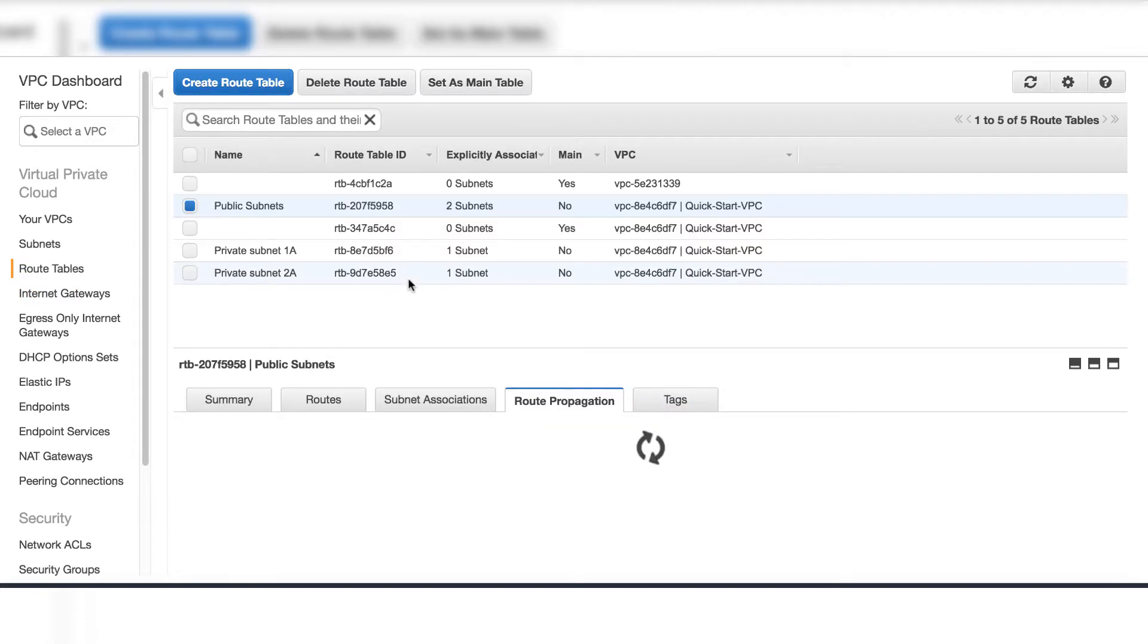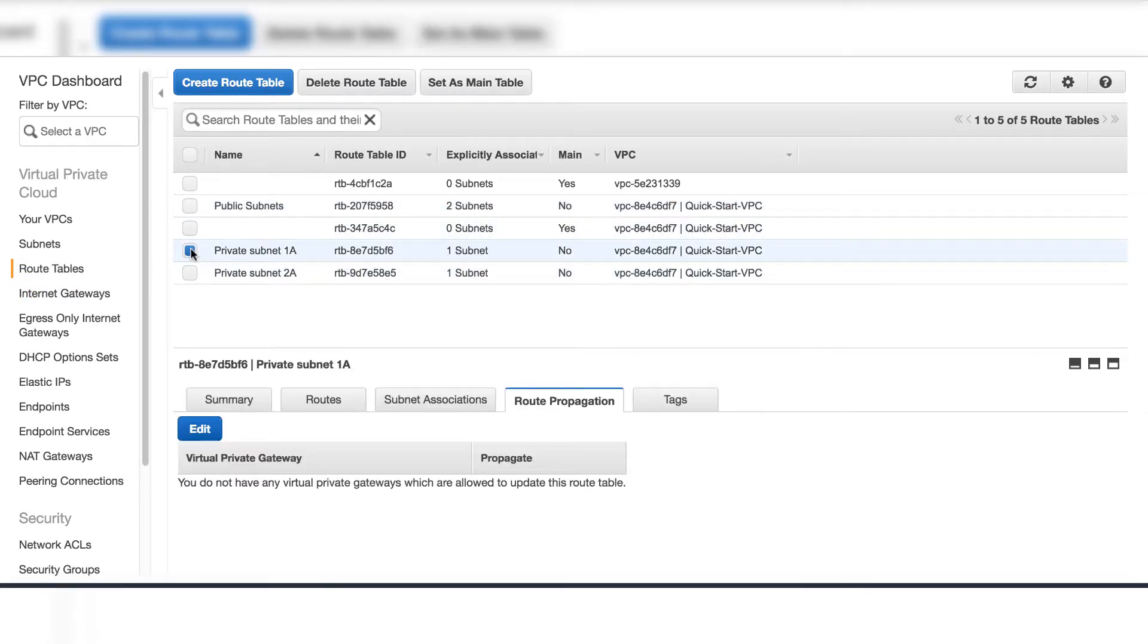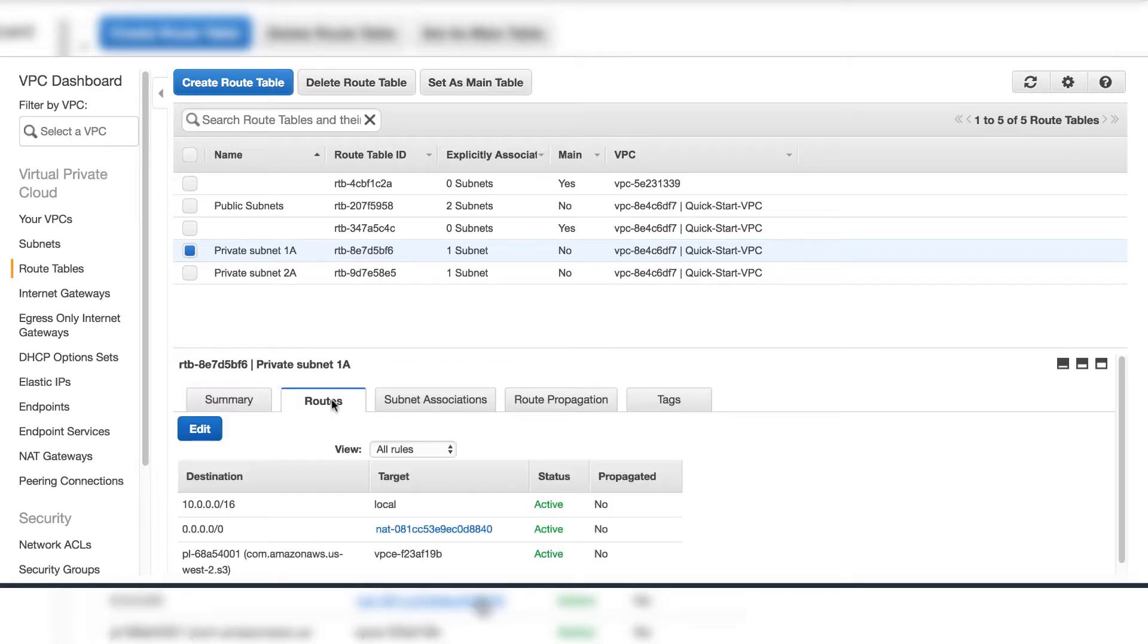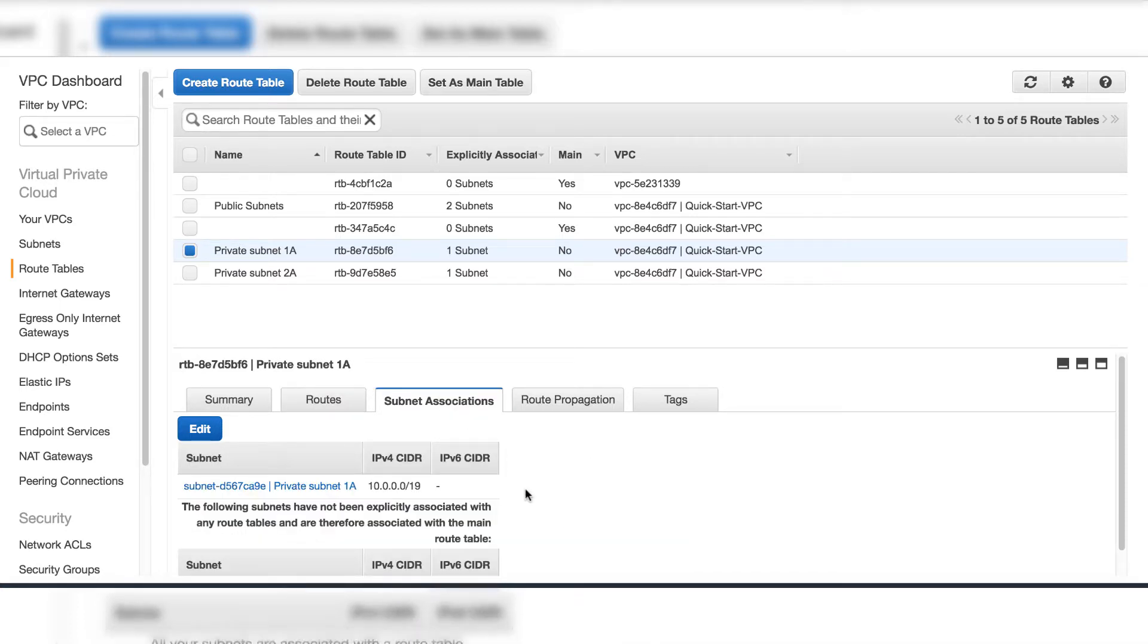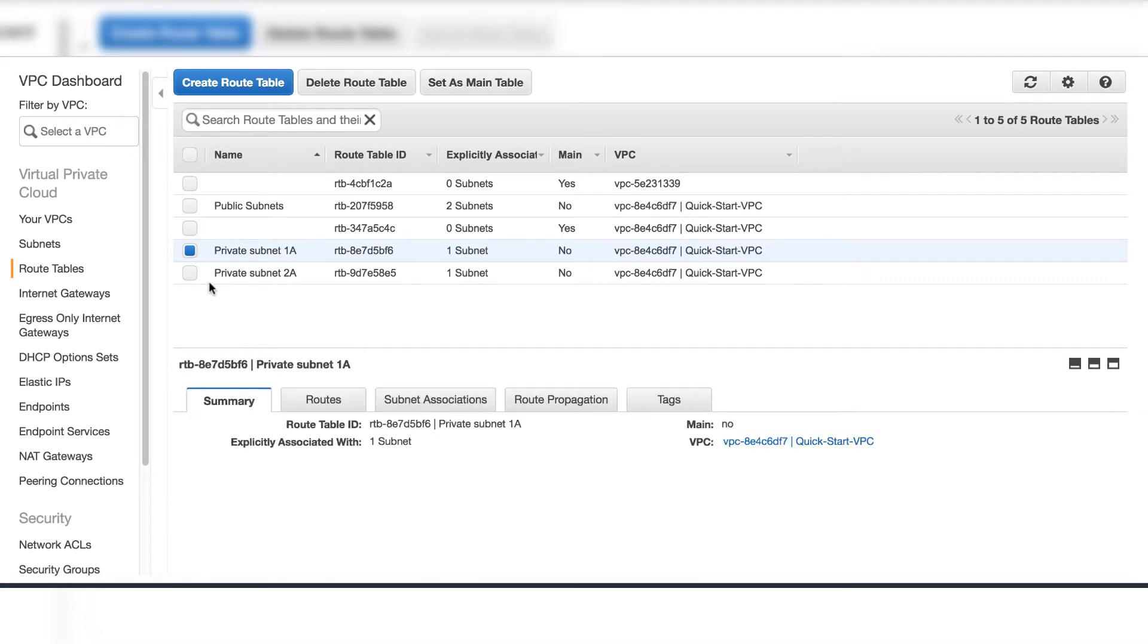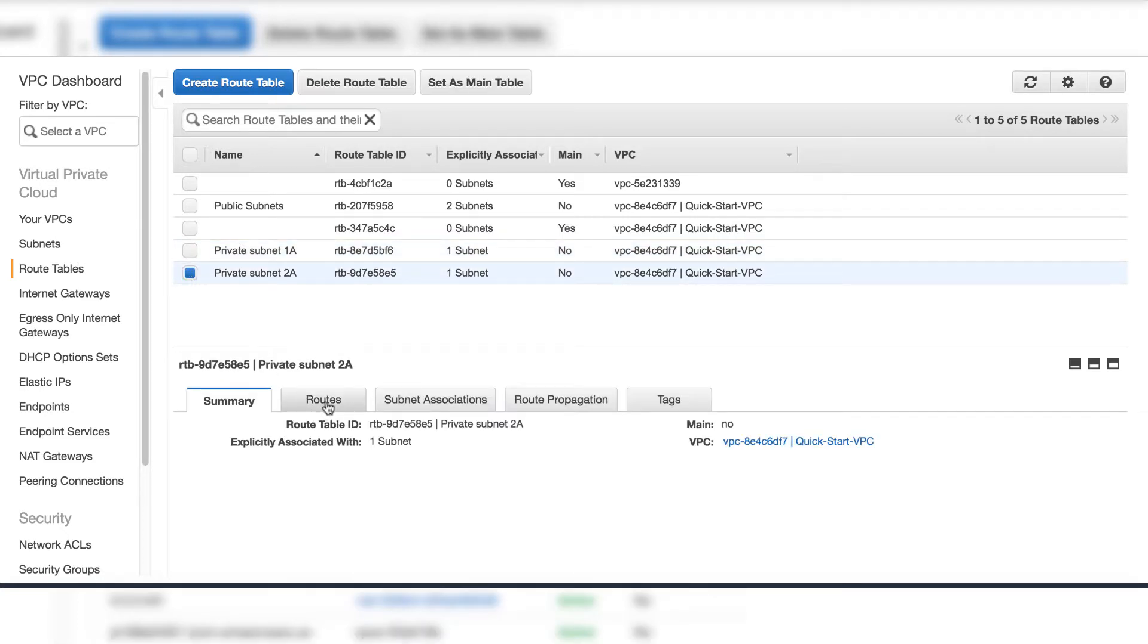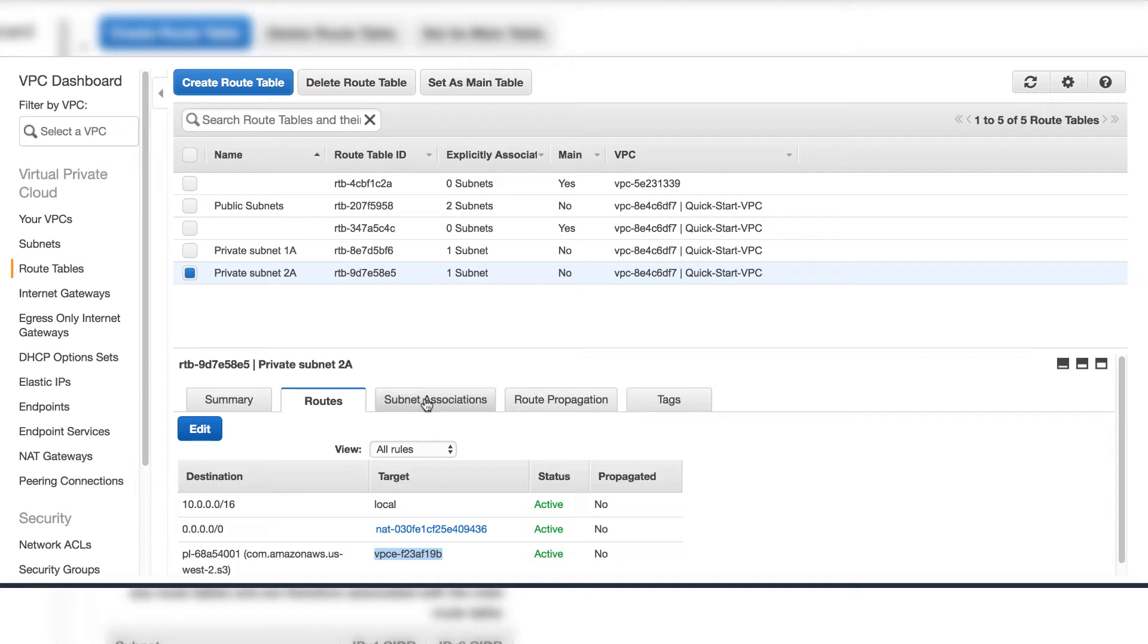In the private subnet, each private subnet has one route table. On the routes, you can see the S3 endpoint and NAT gateway. The same on the second private subnet - NAT gateway and S3 endpoint.